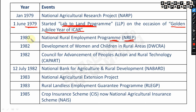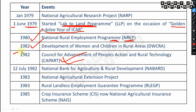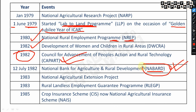The National Rural Employment Program (NREP) was started in 1980. DWCRA — Development of Women and Children in Rural Areas — started in 1982. CAPART — Council for Advancement of People's Action and Rural Technology — was also started in 1982.